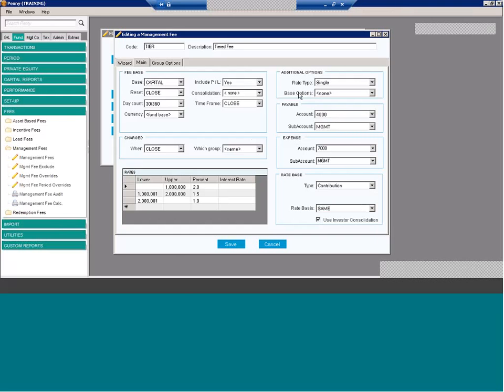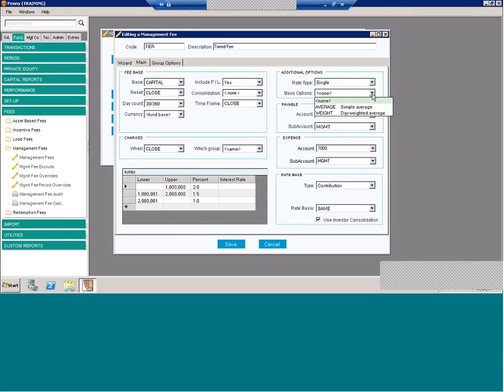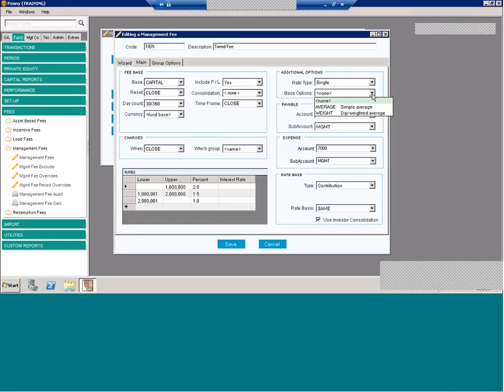And if that, as if that weren't enough options, we have even a couple more. Additional options here at the top, you can choose your rate type. So for multi-tiered funds, you can choose whether the rate on the highest tier should be used, which would be single, as opposed to a weighted average combination of the rates from all the tiers, which would be incremental. And you also have the ability to choose the base option. This is when the base reset is for a time period longer than the break period. For example, if you had it quarterly, you can choose whether the base is calculated using a simple average or a day weighted average.